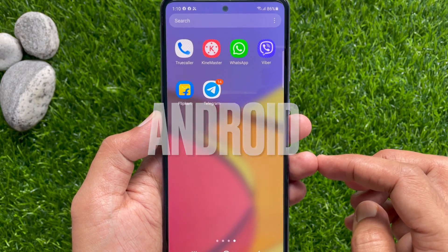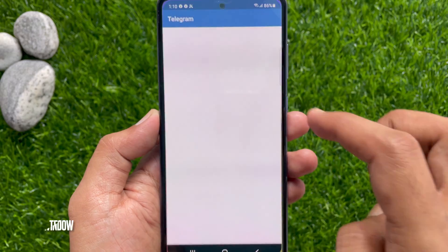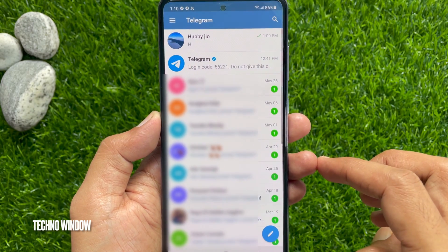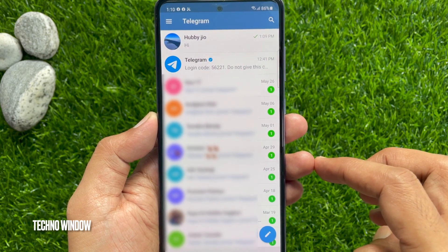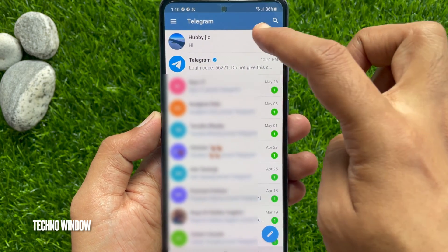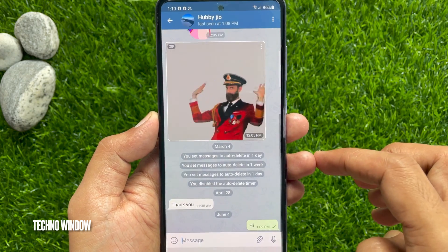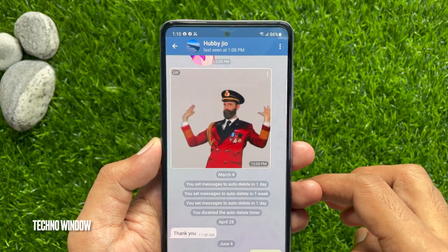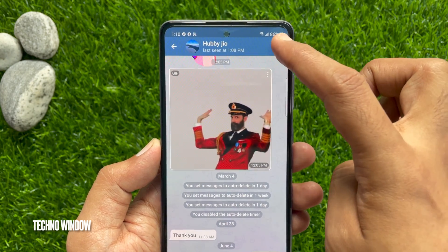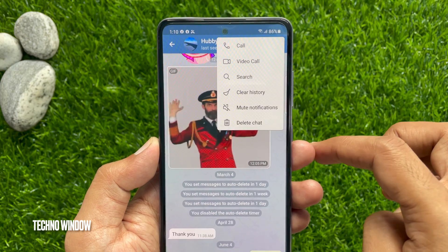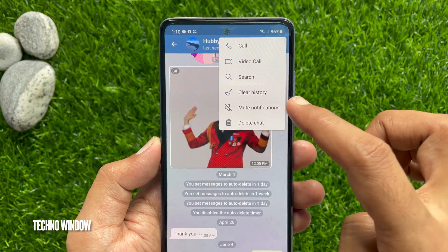On Android, first open the Telegram app. Go to the chat, group, or channel which you want to mute. While you are in the conversation screen, tap the three dots at the top right. Then tap mute notifications.